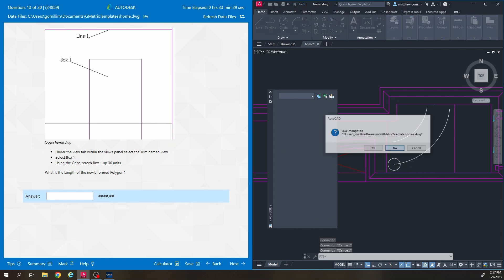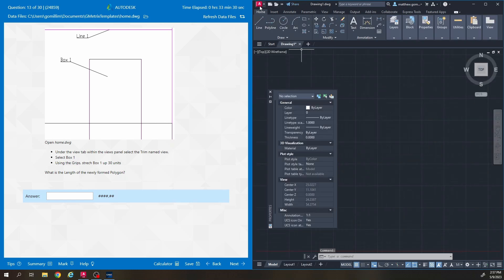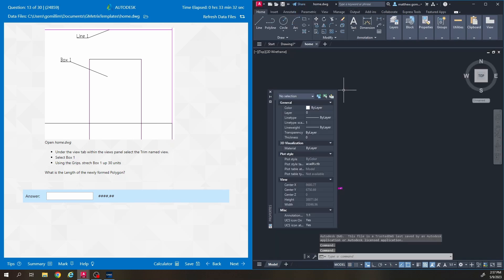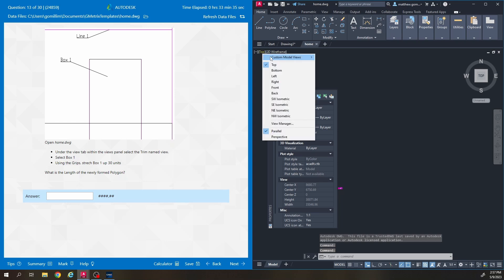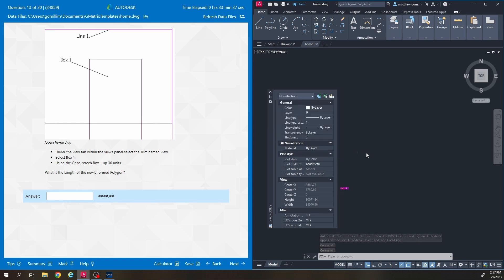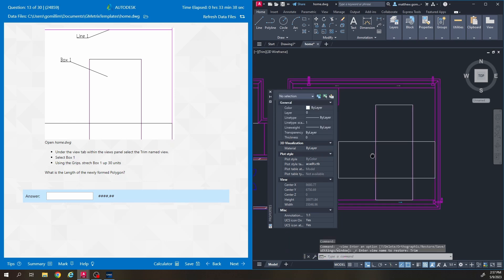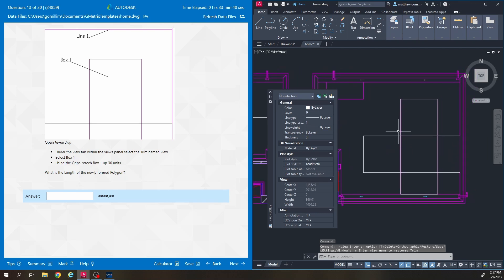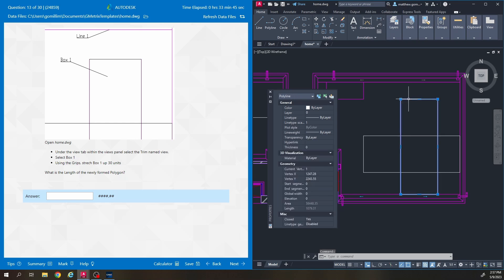And on the next one we are still in home.dwg. So I'm going to close this and then reopen it. We are going back to the trim named view. It's going to zoom us in here. This one says select box one which is the box or rectangle. I guess it's technically a polyline according to properties that's underneath that line that we messed with earlier.